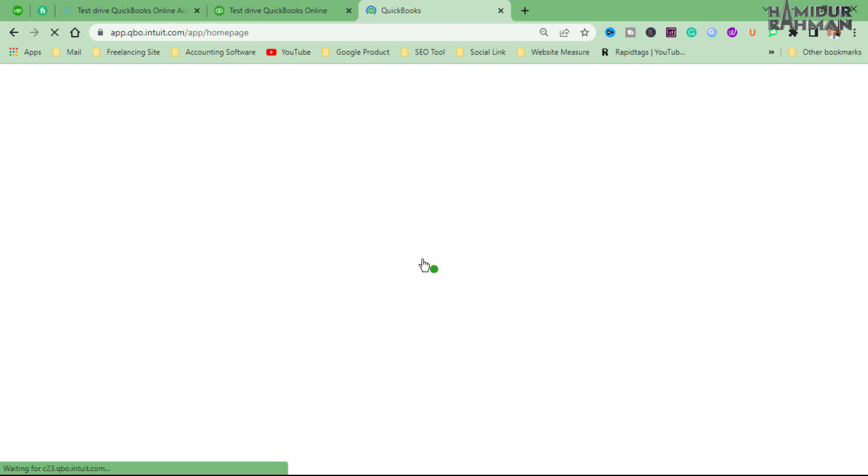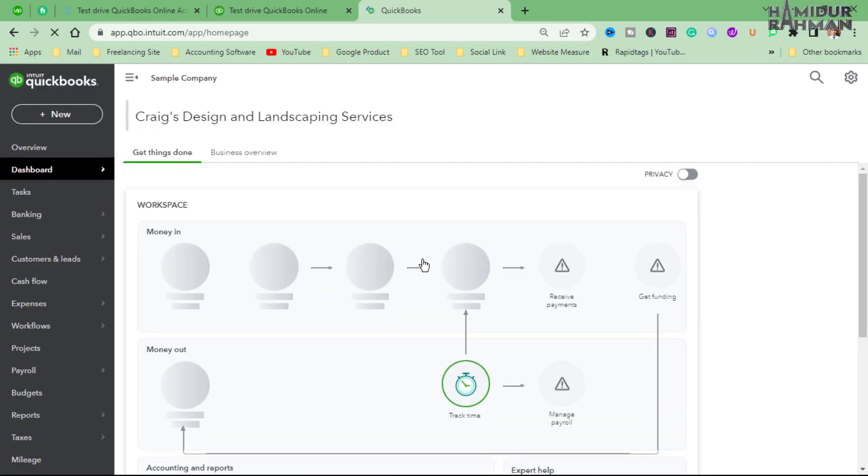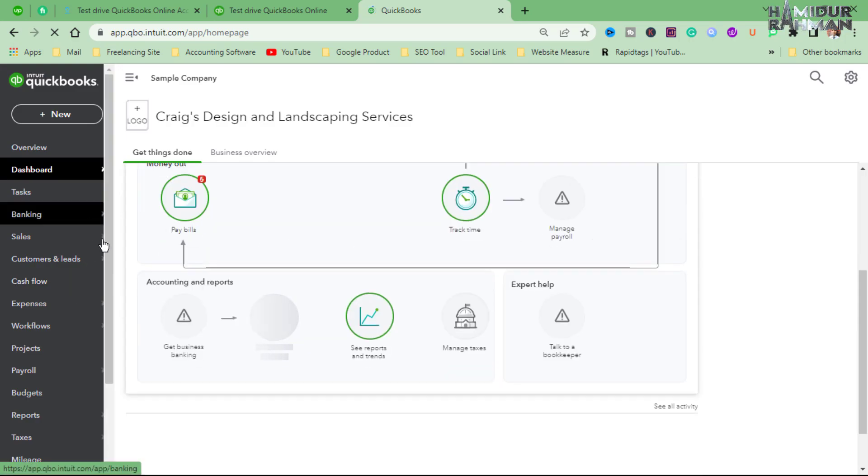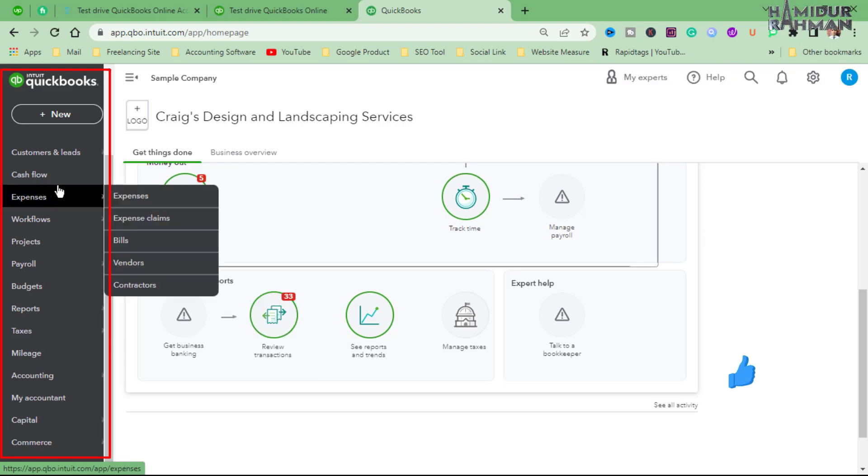Now you can easily explore QuickBooks Online advanced company features. You can try creating invoices, recording expenses, running reports, and managing bank transactions.